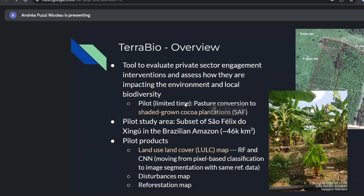For the pilot, I want to emphasize we had limited time to produce it. We were looking at how farms were converting pasture to shaded-grown cocoa plantations. Our goal was to map cocoa plantations in SAF agroforestry systems. You can see on the right side an example of shaded-grown cocoa plantations — a lot of times you have banana as the shade tree, with other trees too, and then the cocoa tree growing underneath in shaded areas.